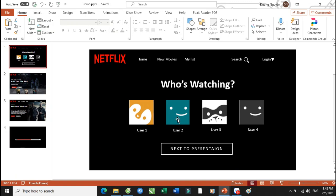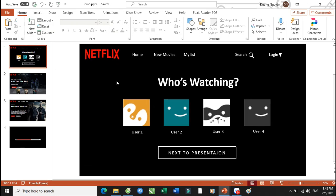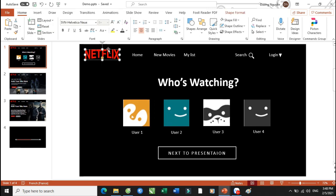Và với cái file này — file PowerPoint này — Thầy Dương sẽ để nó ở phần mô tả để các bạn có thể tải về và chúng ta sẽ sử dụng cái phần file này hoàn toàn miễn phí. Bây giờ chúng ta sẽ đổ màu như sau — các bạn sẽ đổ hiệu ứng này: Netflix.